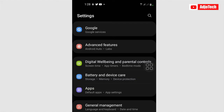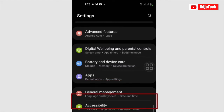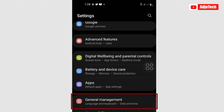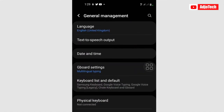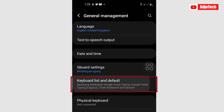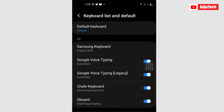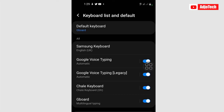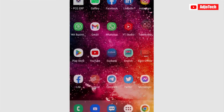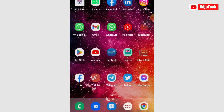Once you download this app, go to your settings and locate where you have your keyboard. With my phone I have it under General Management — Language and Keyboard. Make sure you make the Google Keyboard your default keyboard. At the moment that's my default keyboard.